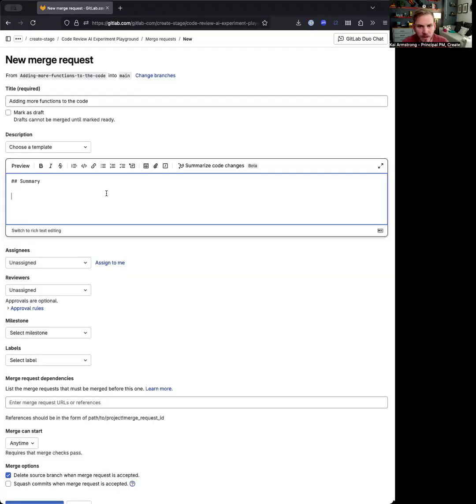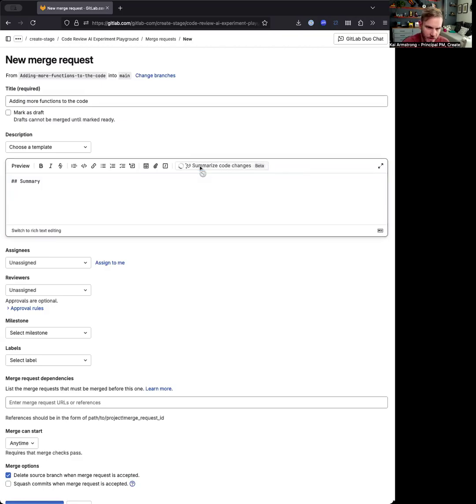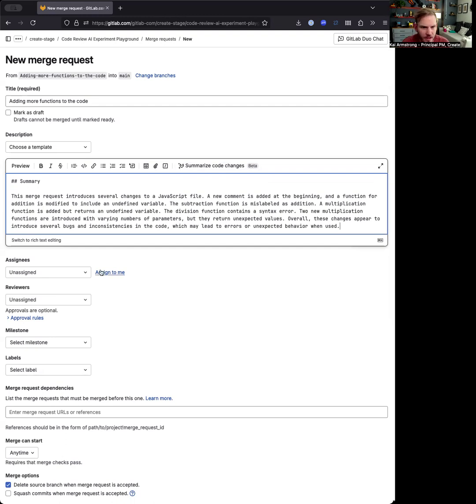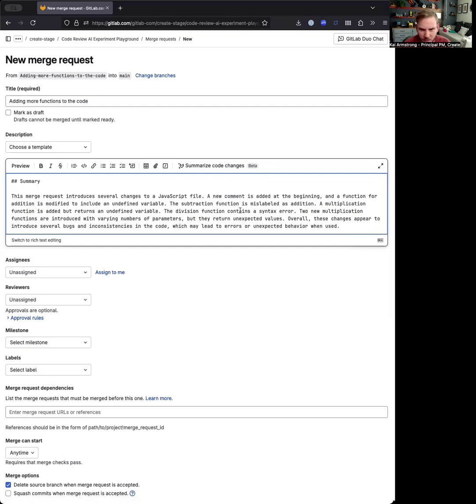So here's a new merge request that I'm going to create. Just for fun, I'm going to have this go ahead and summarize this, provide us a description of what's changing in this merge request. So it introduces some changes to a JavaScript file, some new functions for basic math and other things.